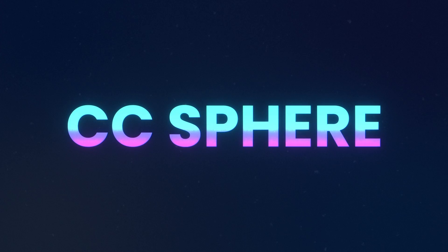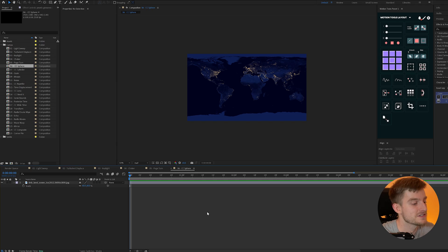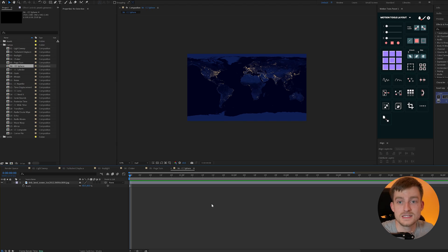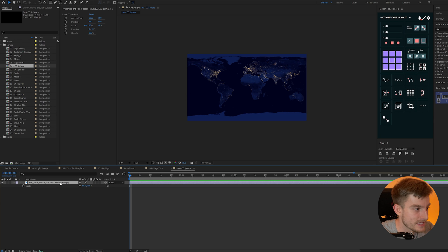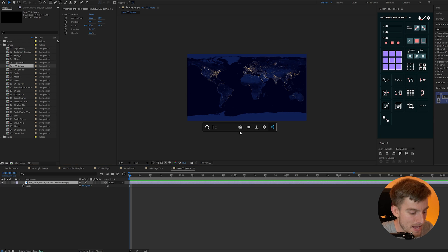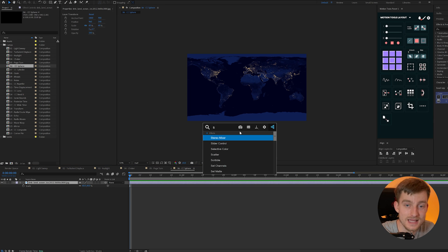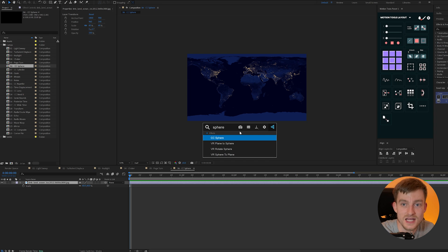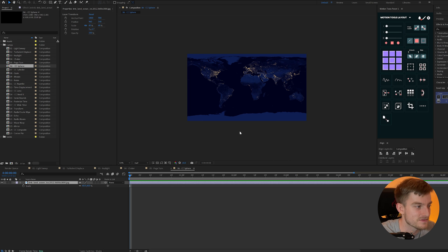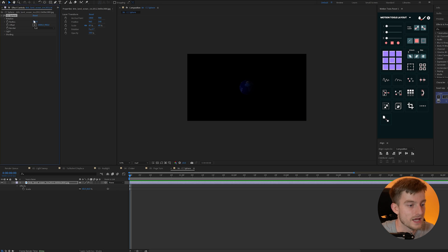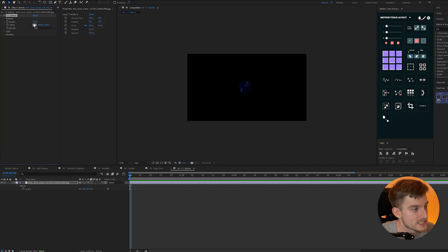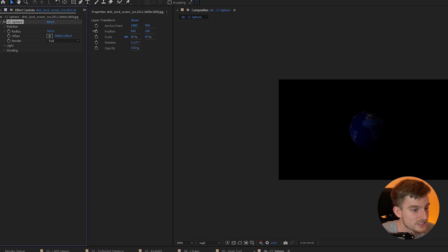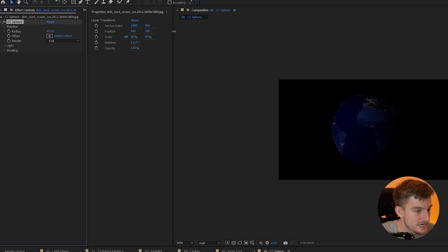CC sphere. Now CC sphere is great for creating globes or turning anything into a sphere. So I have a map here which you can download from the NASA website. If you didn't know you can get all kind of maps from the earth and I could just add the CC sphere effect to this and I can just increase its radius.